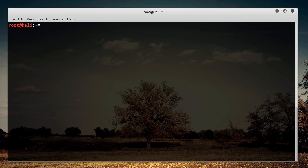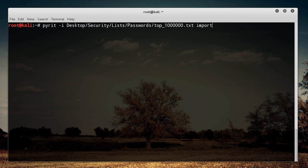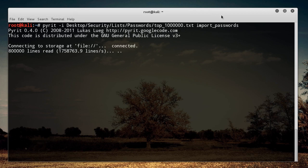So anytime you have a list of passwords and you want to import them into Pyrit, then you just write Pyrit -I, and then wherever your passwords are. So Security/List/Passwords, I think mine's called like top 1 million.txt. And then this last command is just import_passwords. So what this is going to do is it's going to go through this file, and it's going to import all of those into the Pyrit database.